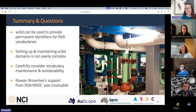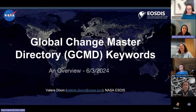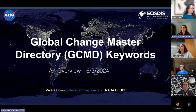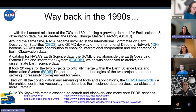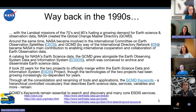Hi, I'm Valerie Dixon, a NASA Earth Science Information and Data Systems project representative, here to talk about GCMD keywords — a bit of a history, past, present, and future lesson. Way back in the 1990s, the Landsat missions from the 70s and 80s were fueling a growing demand for controlled vocabulary, a single common repository of Earth observation metadata and keywords, and a need to get organized. Around the same time, NASA became involved in the Committee on Earth Observation Satellites (CEOS) organization.